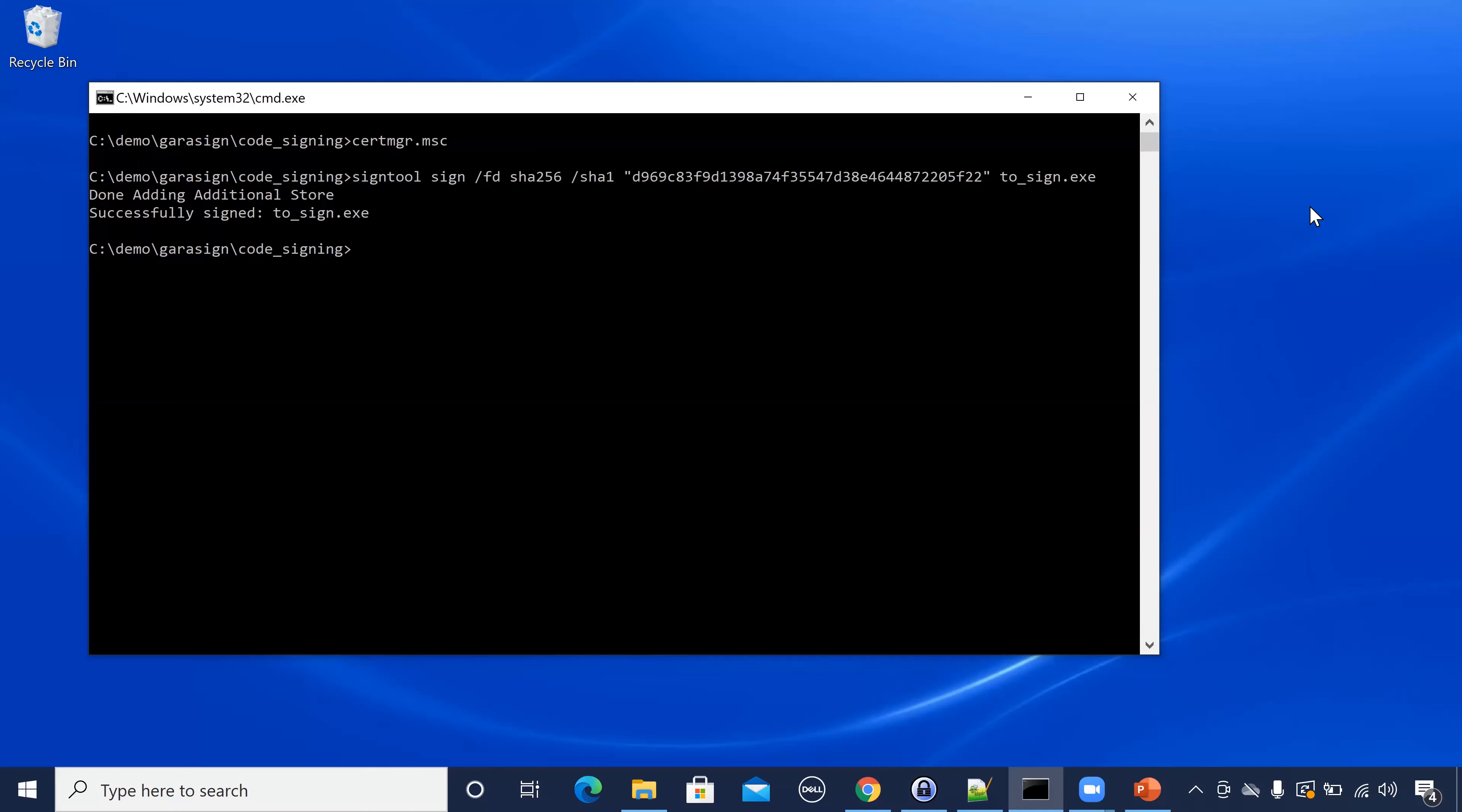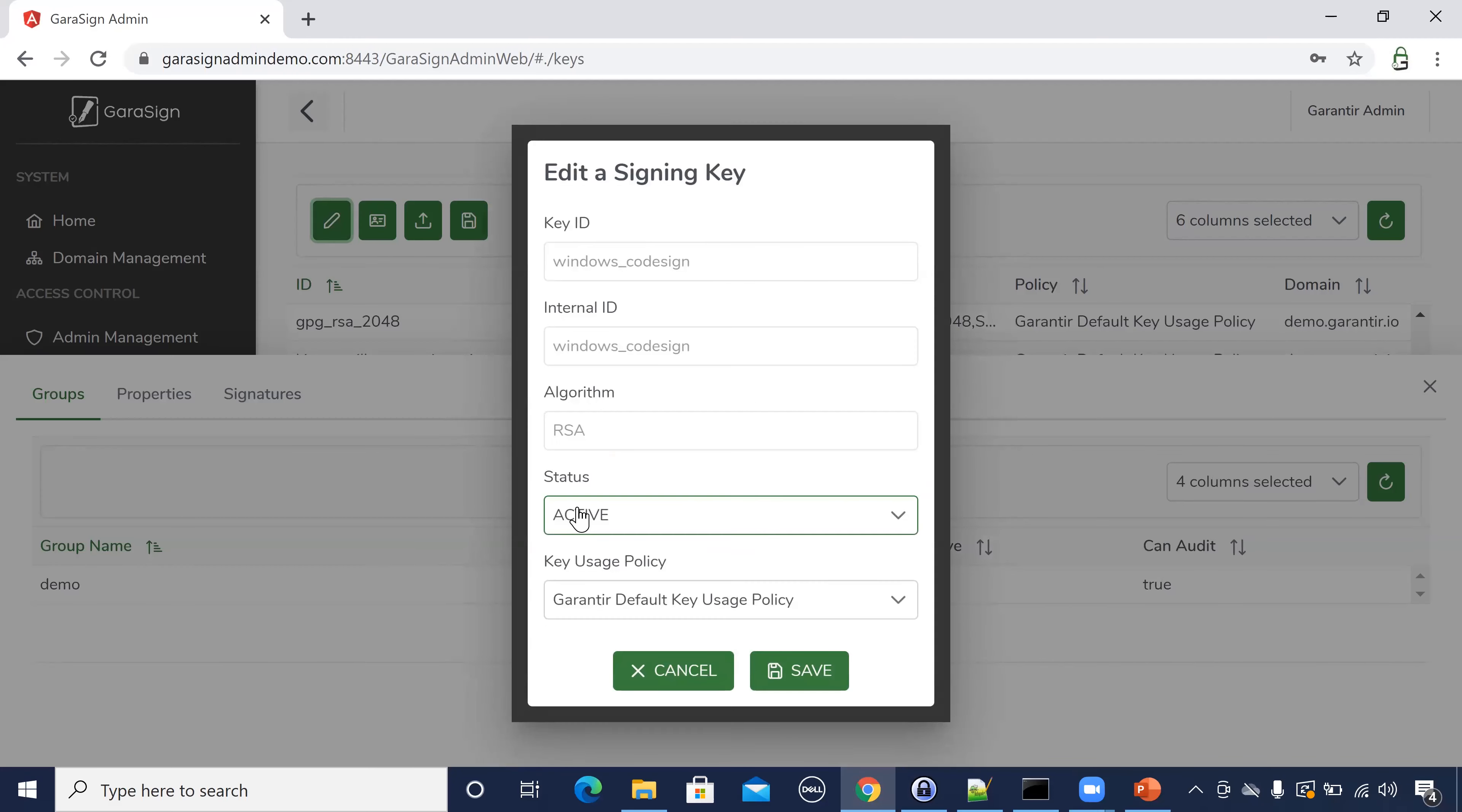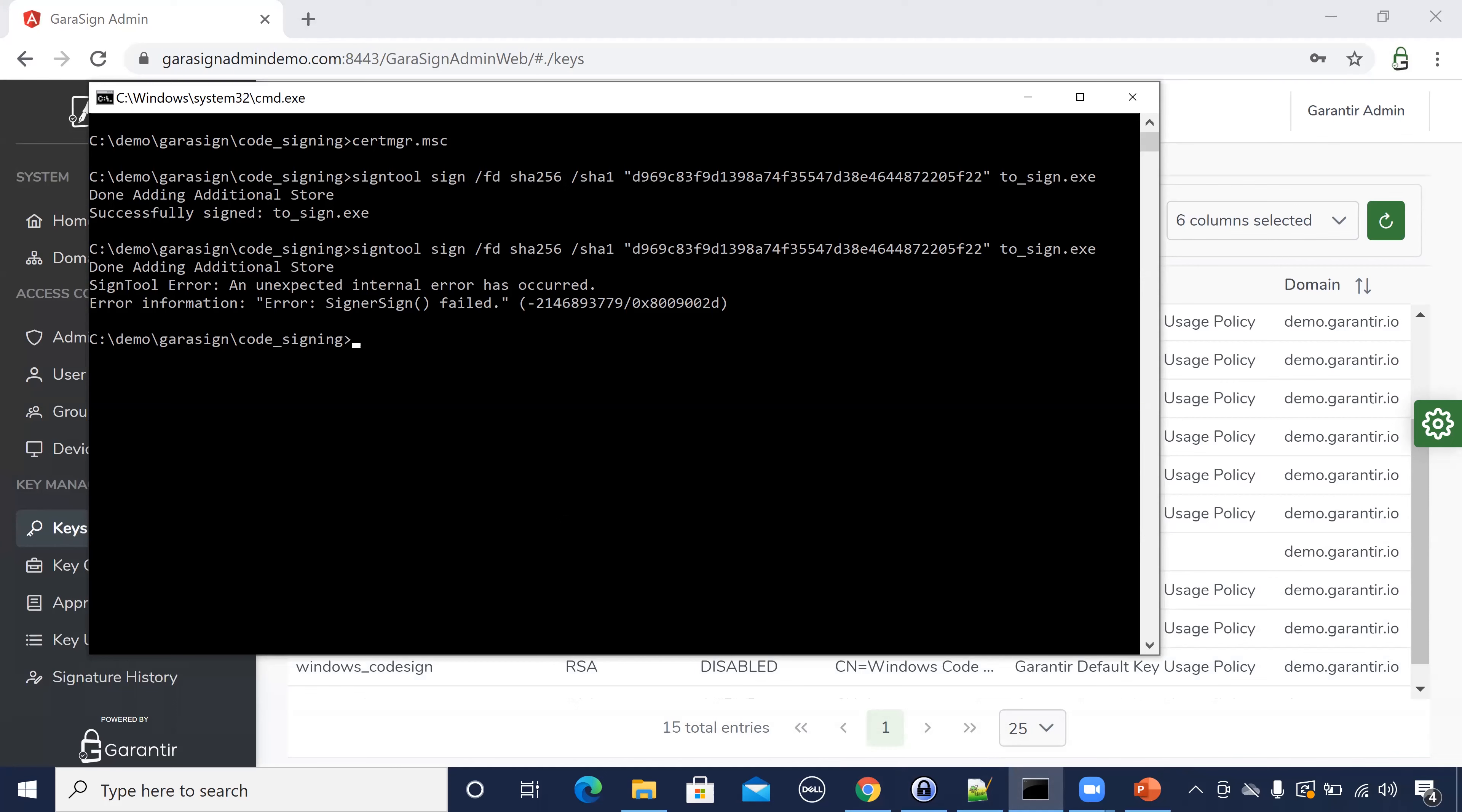Let's say that this is the production key and should only be used once per quarter. The rest of the time, it must not be used. You would prevent usage of the key by disabling it from the Gerasign interface. Now, signing should fail. As expected, it failed.